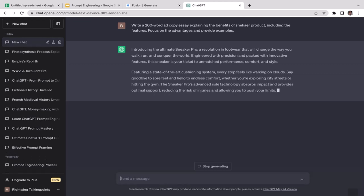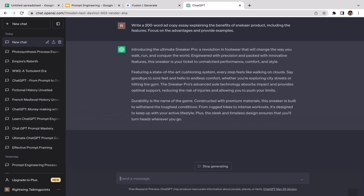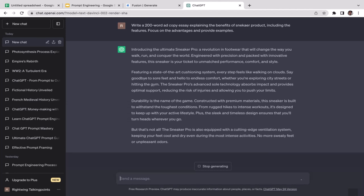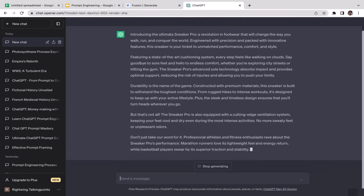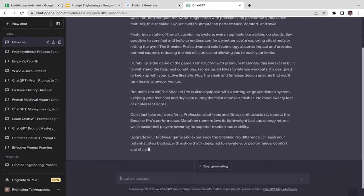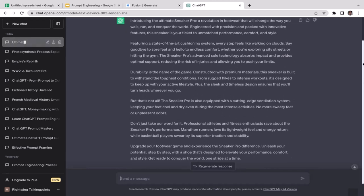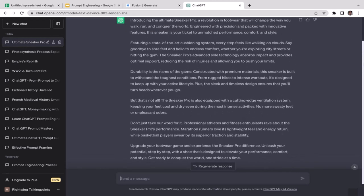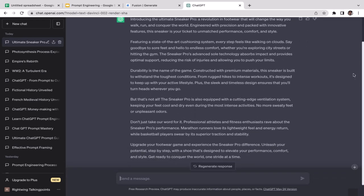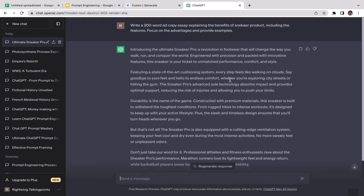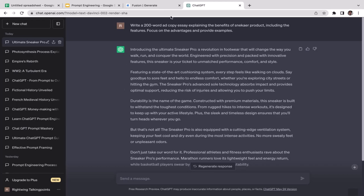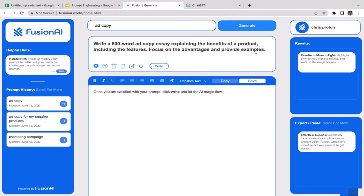ChatGPT generated: 'Introducing the Ultimate Sneaker Pro — revolutionary footwear that will change the way you walk, run, and conquer the world, engineered with precision.' Very cool ad copy! I might just use the first three or four paragraphs — it's a bit long — but amazing results.